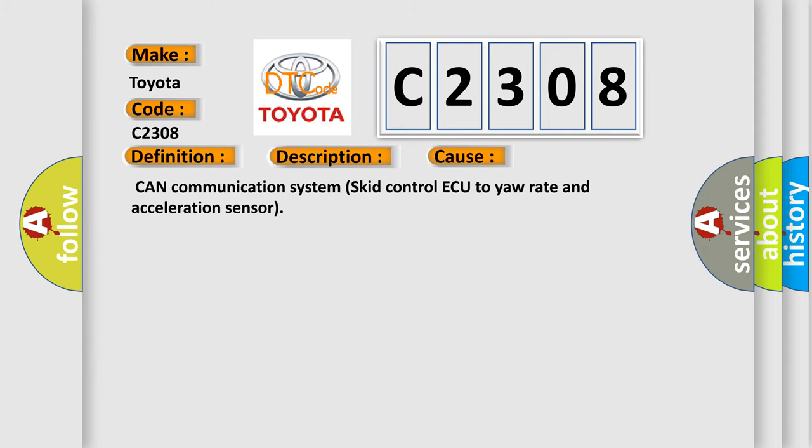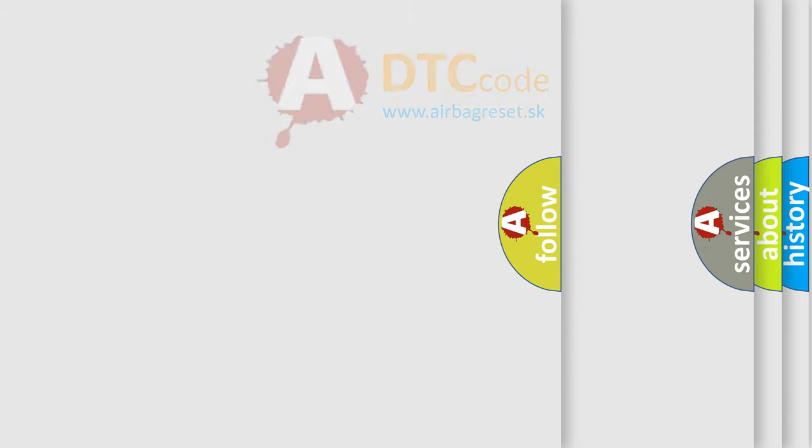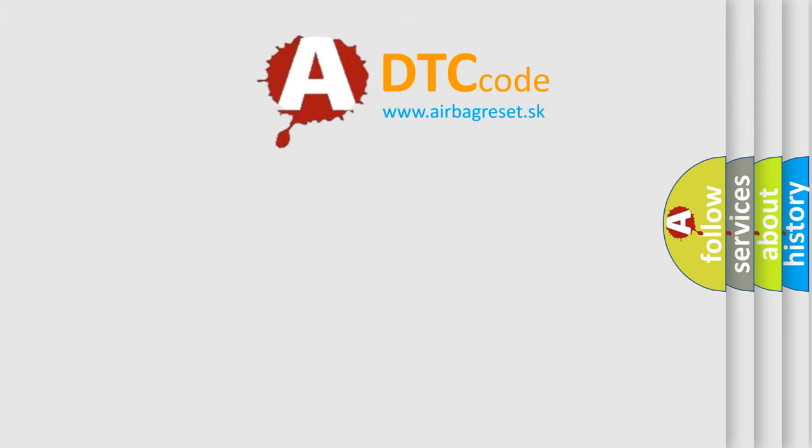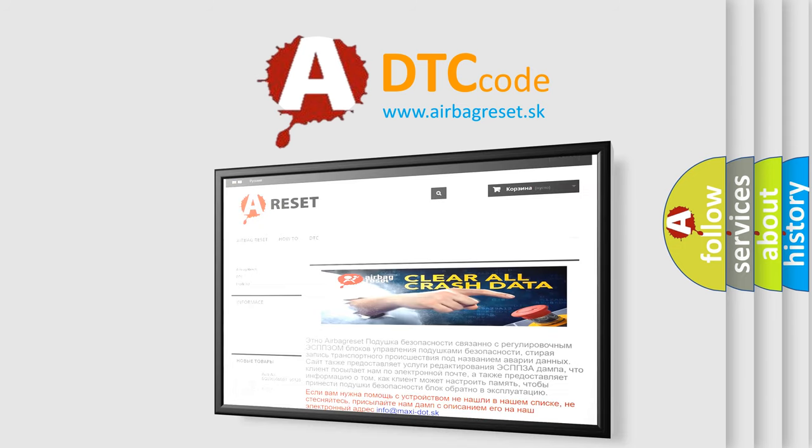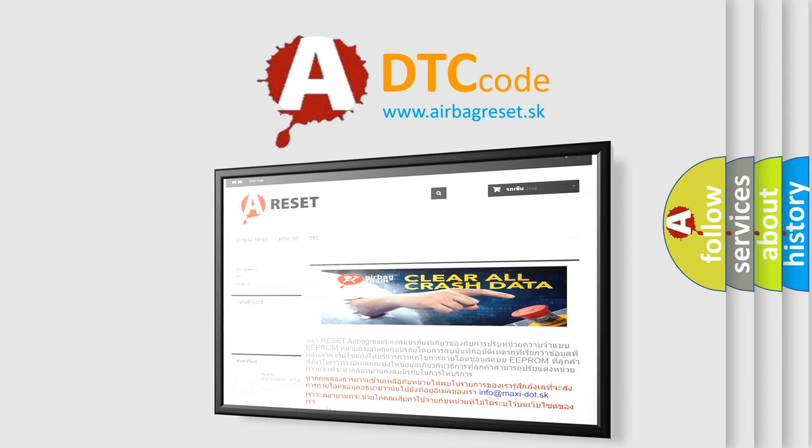The Airbag Reset website aims to provide information in 52 languages. Thank you for your attention and stay tuned for the next video.